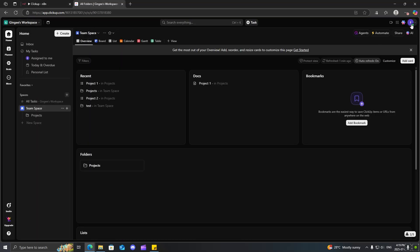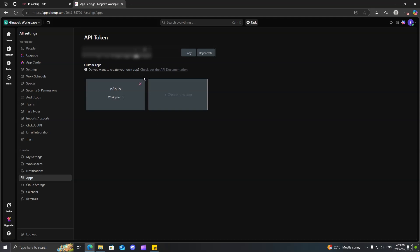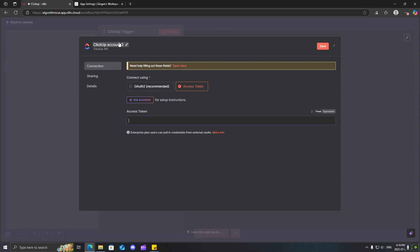click on settings, and then you're going to come over to apps, and then you have this API key over here. Just copy that, paste it into here.